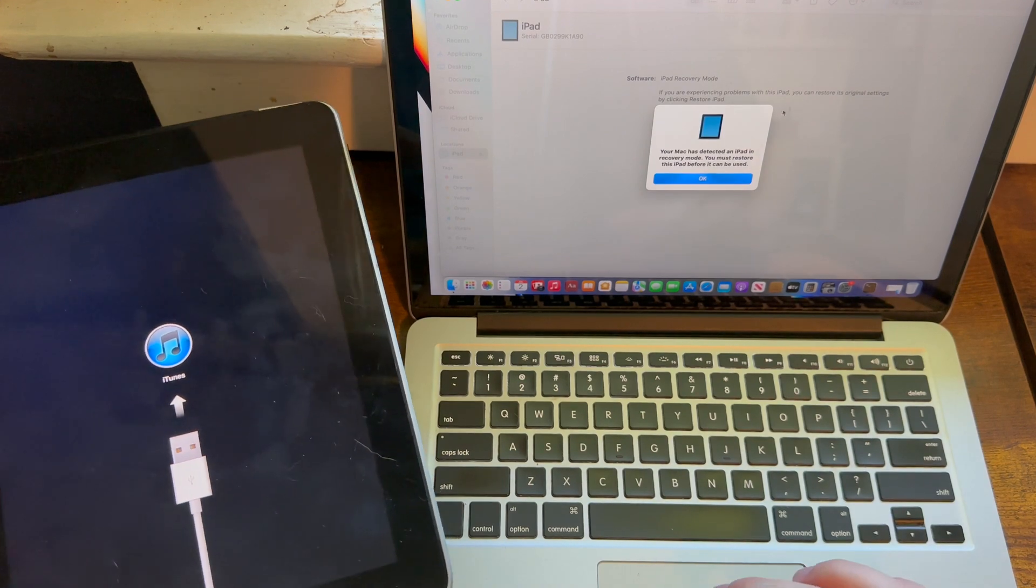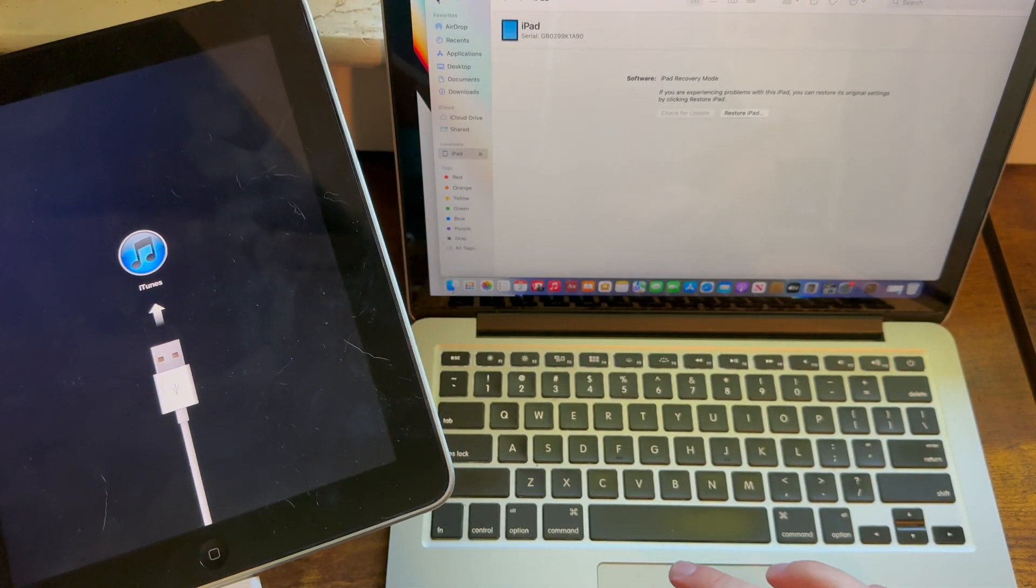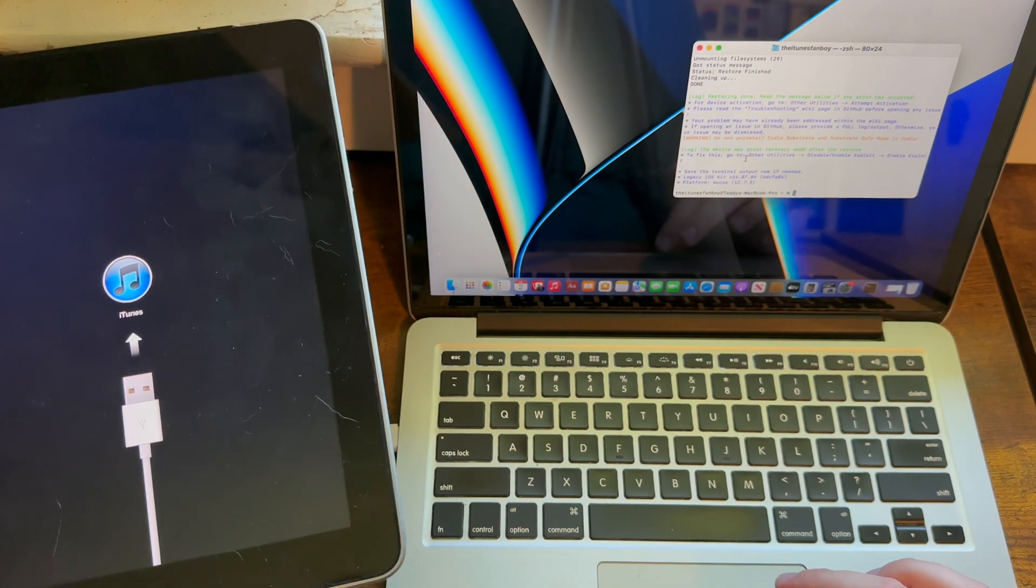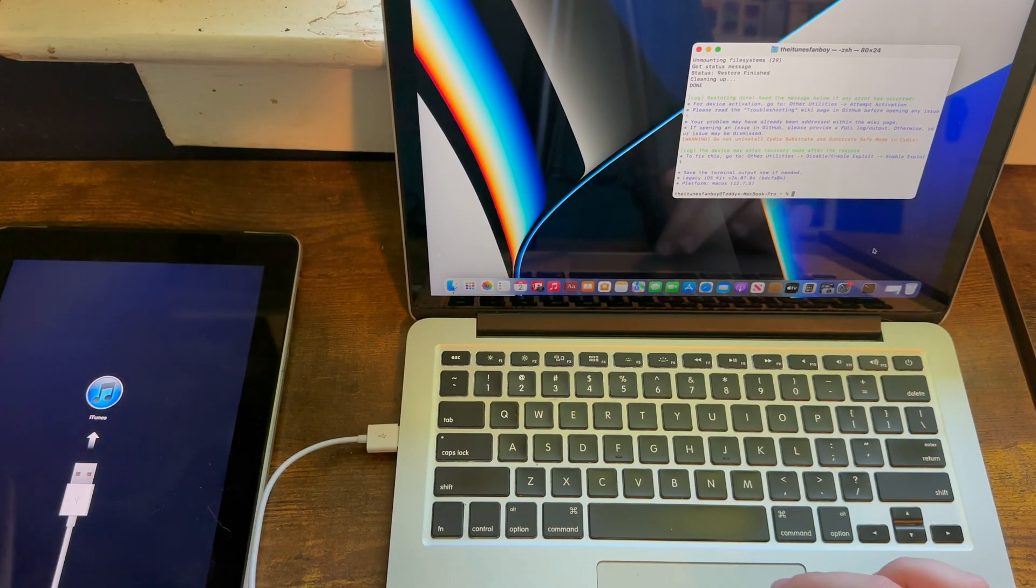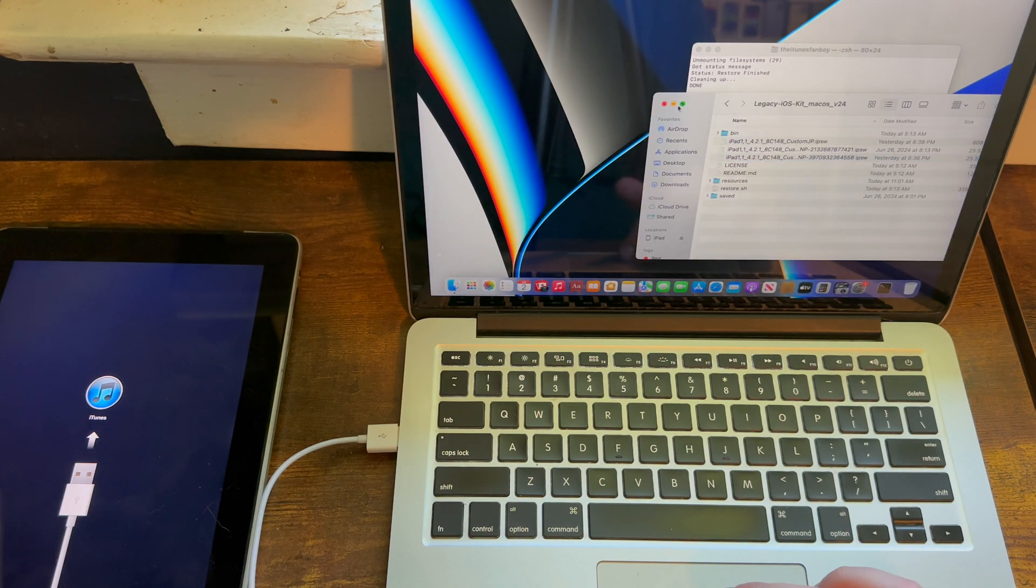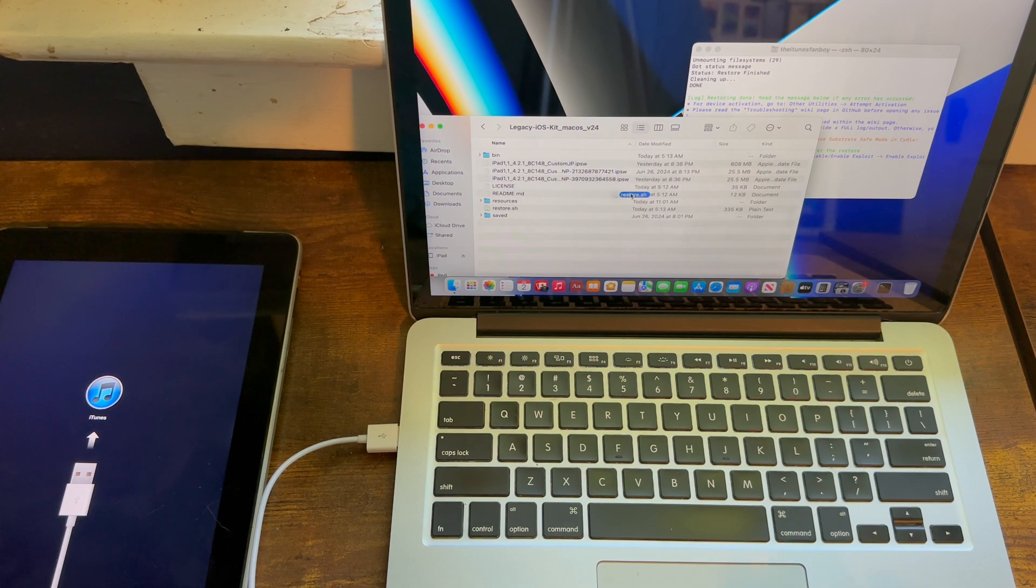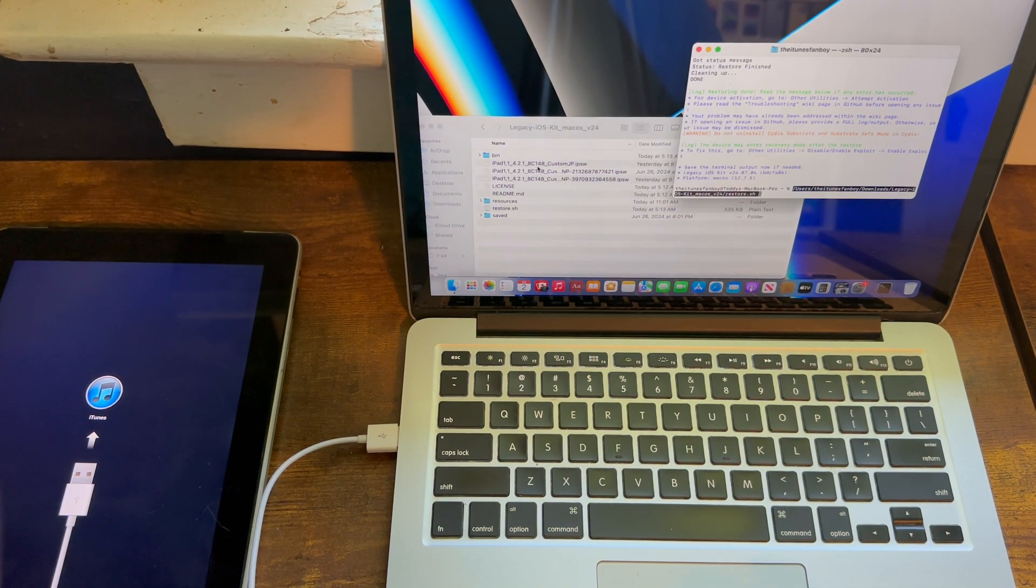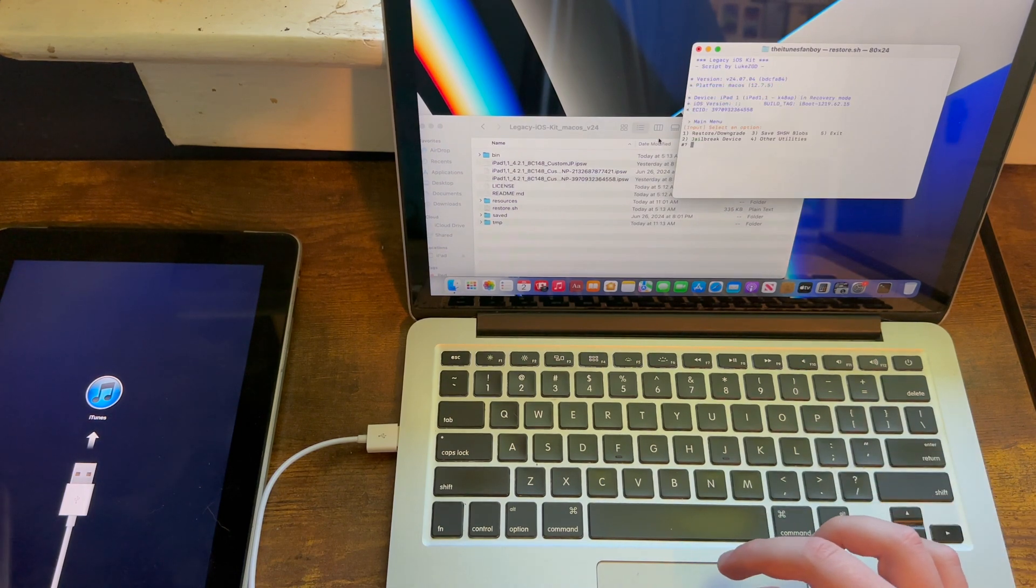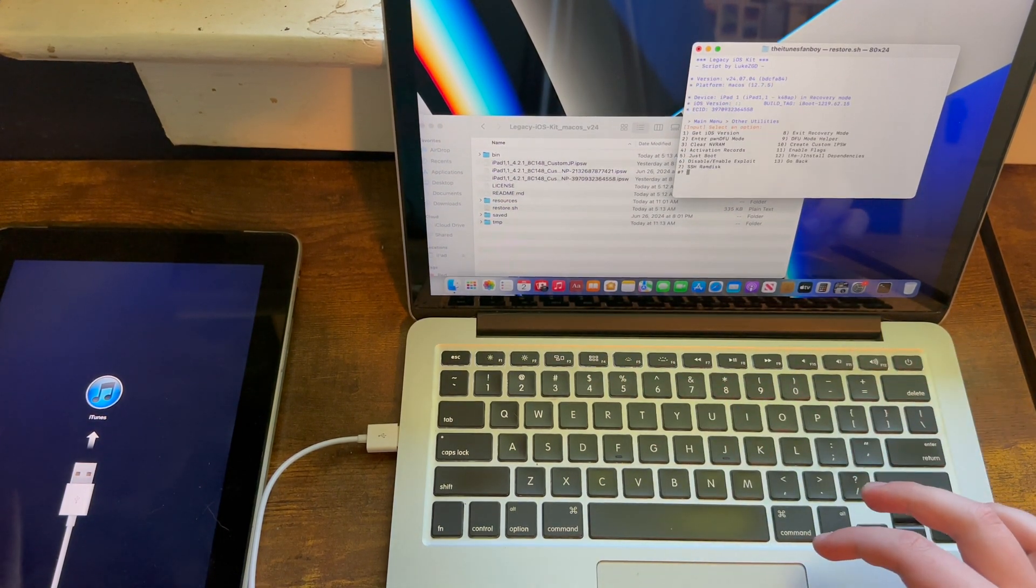Now you've reached the point when your iPad should enter recovery mode after the downgrade is done. It said it may, so it might not. What you need to do is run the script again for Legacy iOS Kit, so go ahead and drag over restore.sh. Then you need to hit four for other utilities.